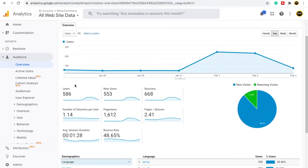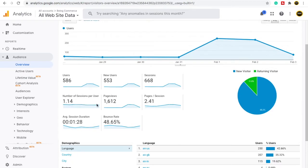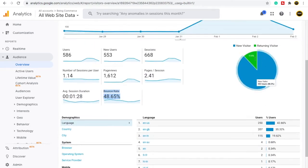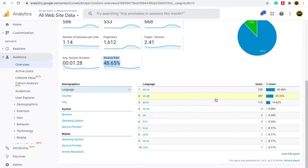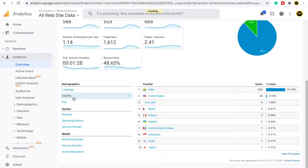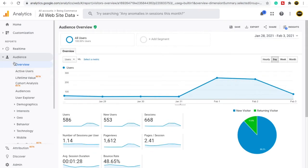In the overview you can see things like how many users visited my website, new users, sessions created, number of sessions per user, page views, pages per session, session duration, bounce rate, new visitor, returning visitor, and language. You can also see demographic, system, and module data. For example, it shows country details — from India there are 536 users, from the United States 24. Overview is just a summarized version of the full audience section.